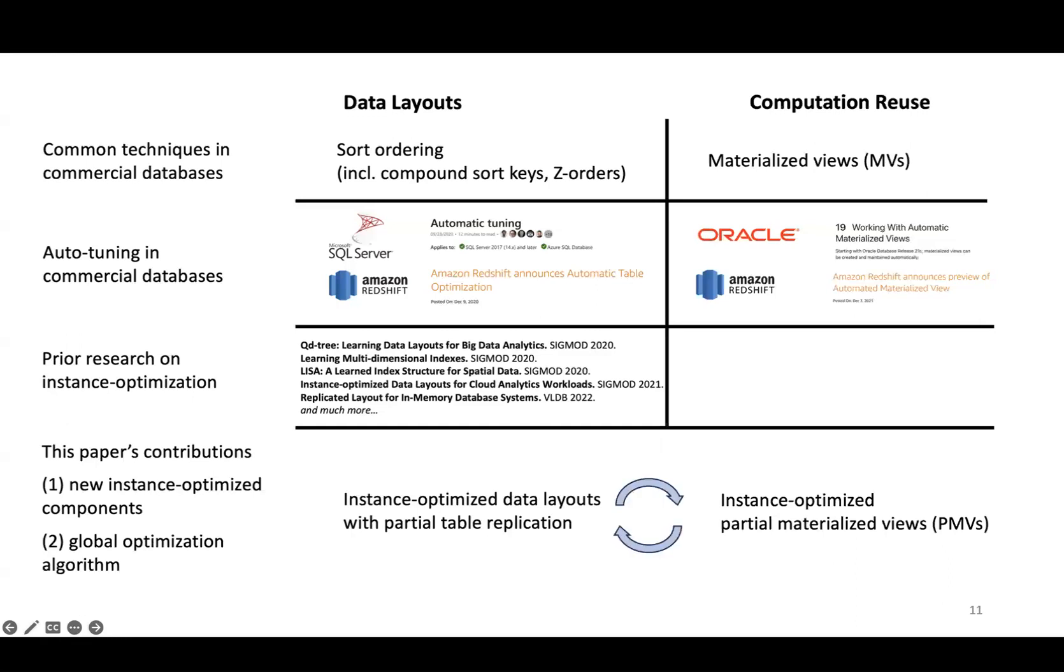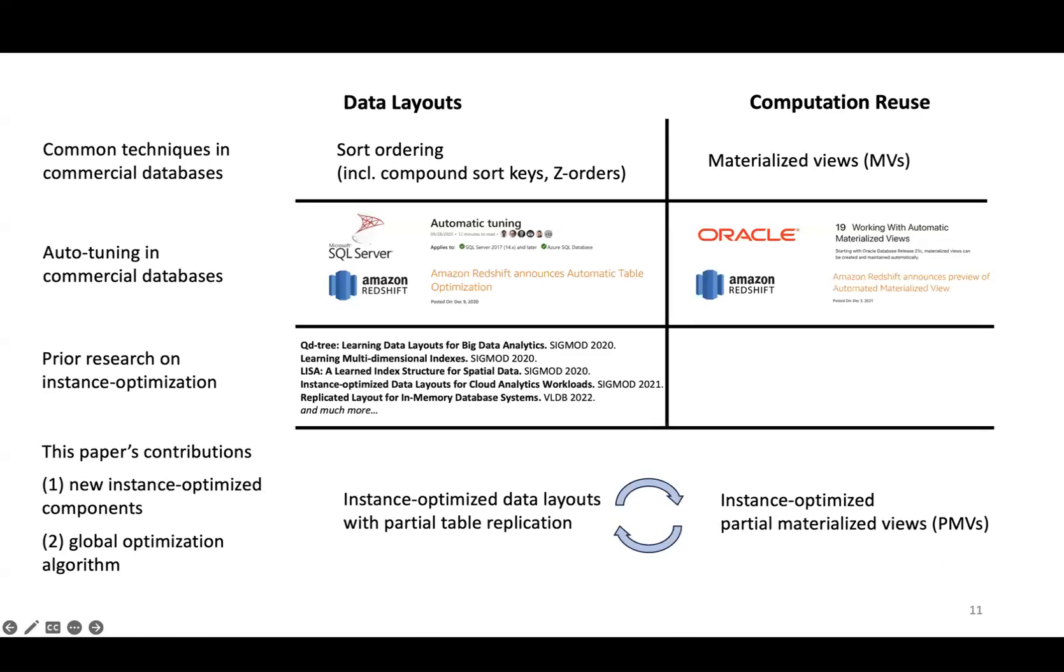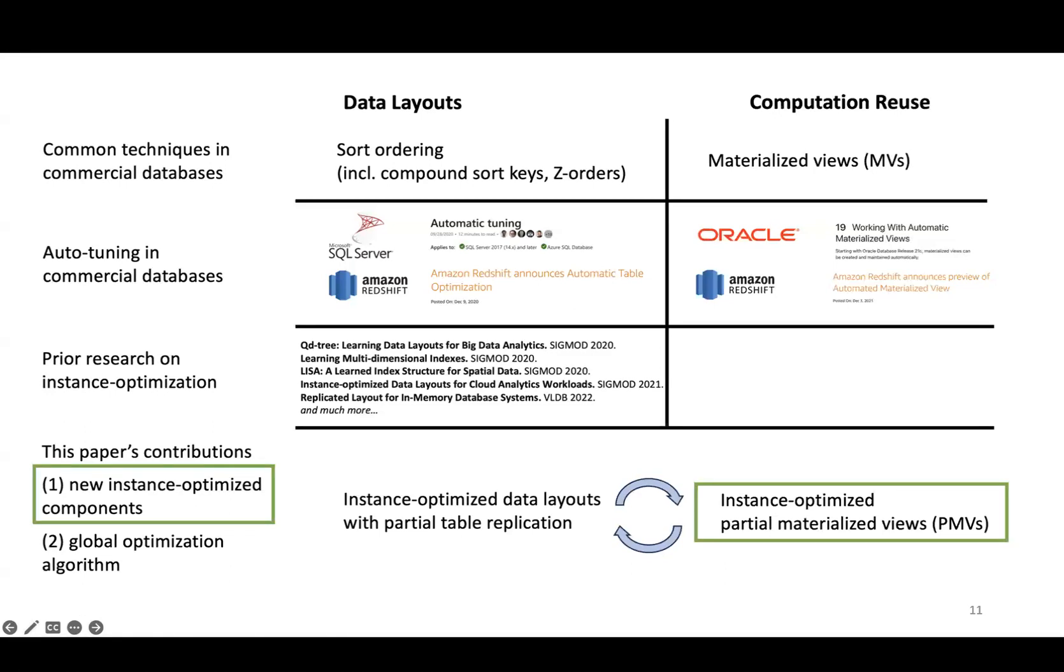In addition to introducing these new instance-optimized components, the second contribution of our paper is an optimization algorithm that co-optimizes these two components under a global budget. I'll first talk about PMVs and then about our global optimization algorithm.